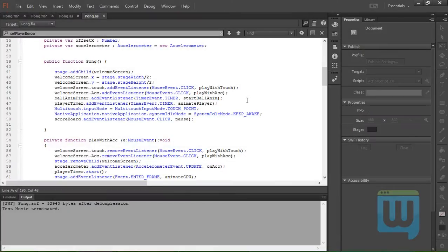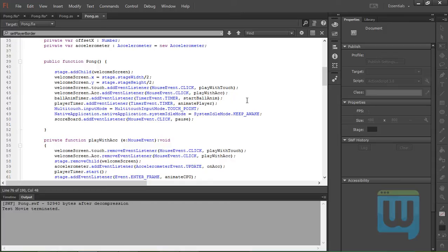One last thing I'd like to address here considering Android phones is the back button. On an Android phone, when you press the back button, it automatically exits the entire application with the application still running in the background. We don't want that to happen here. So what I'll do is first, when the user presses the back button, we don't want that to happen here. So what I'll do is when the user presses the back button for the first time, the menu appears as if he has paused the game.